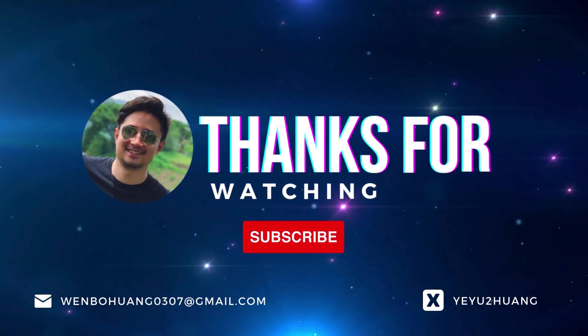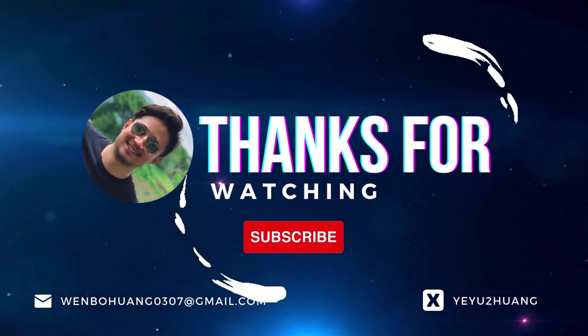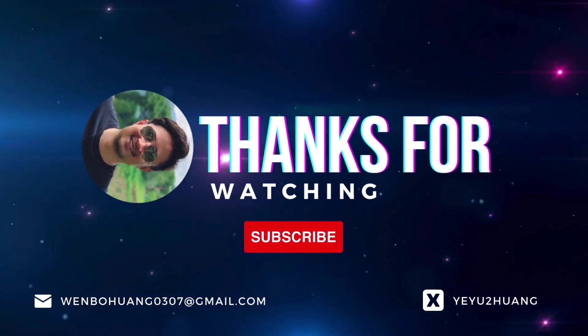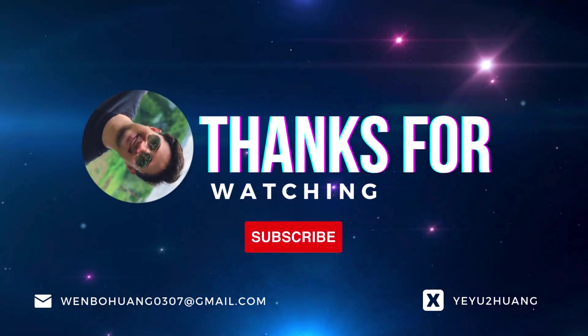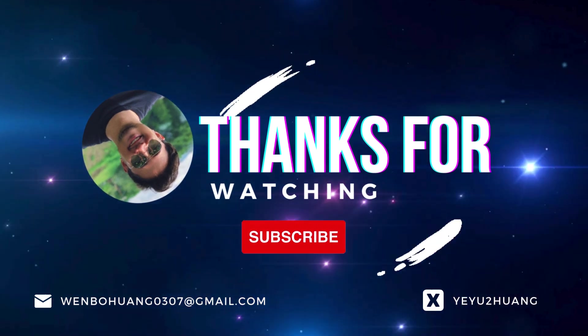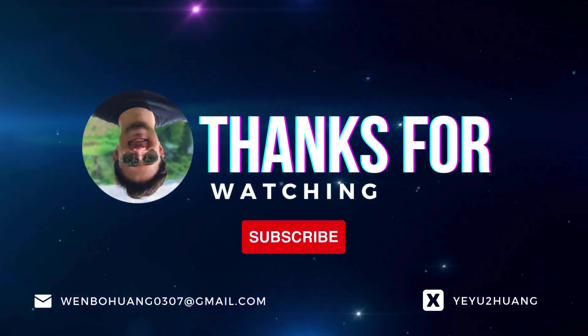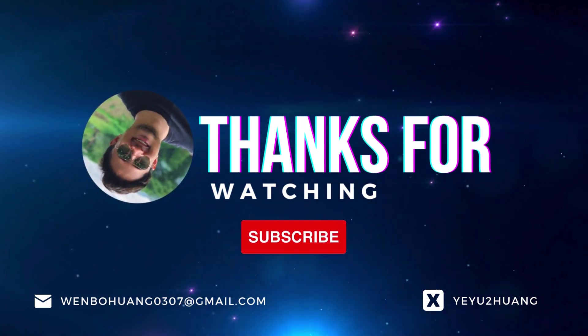That's all for today. For the tutorial and source code you can find the link in the description below. Don't forget to like, subscribe and hit the notification bell. Keep innovating and I'll catch you in the next one.